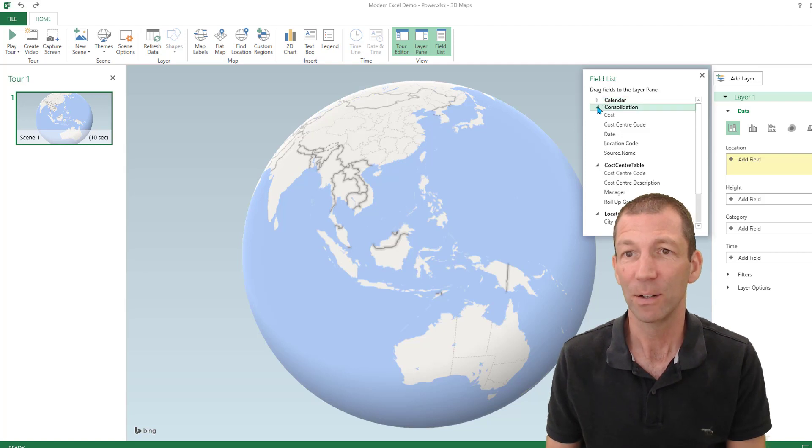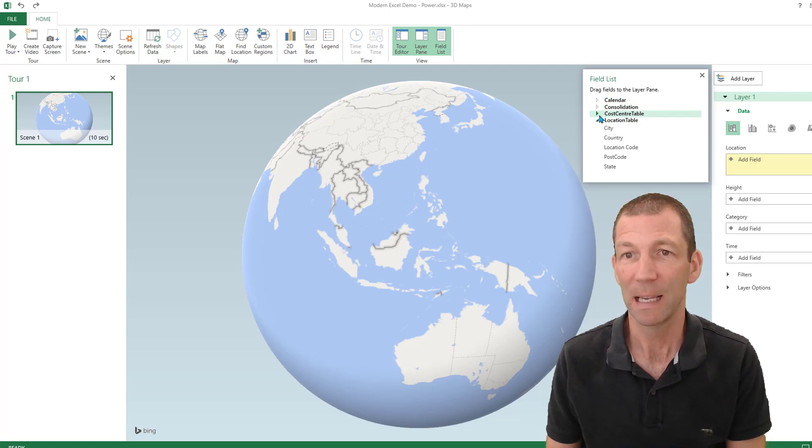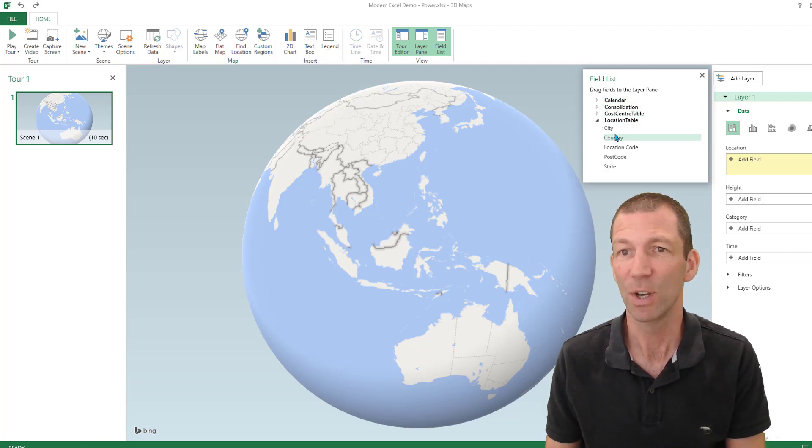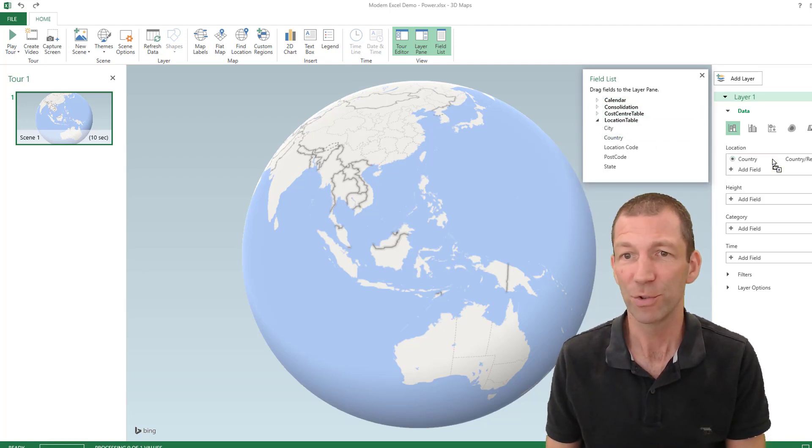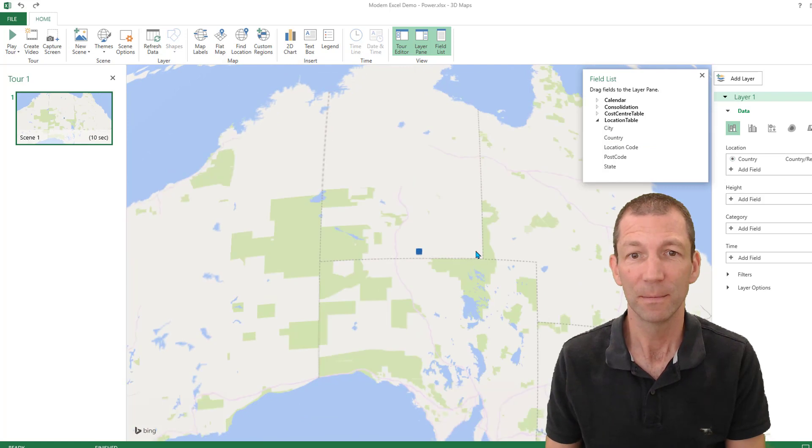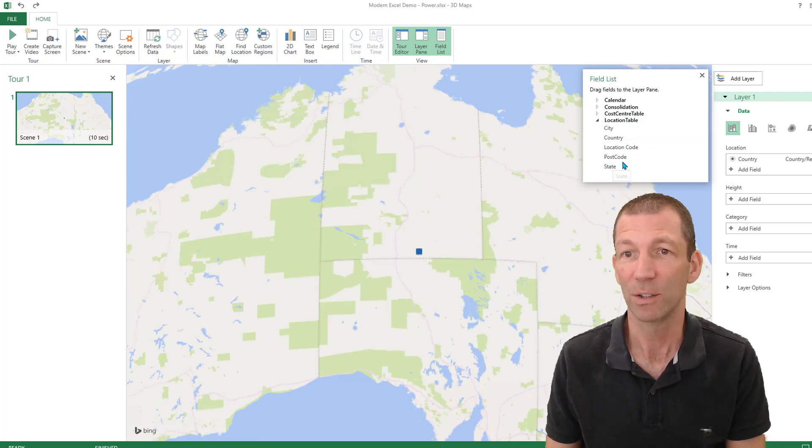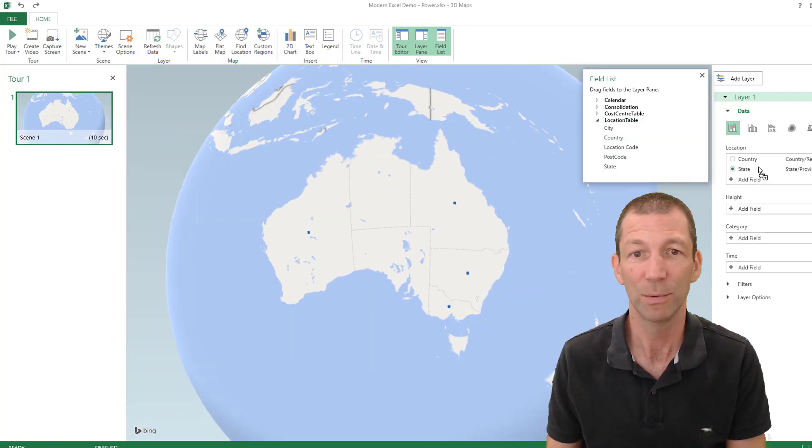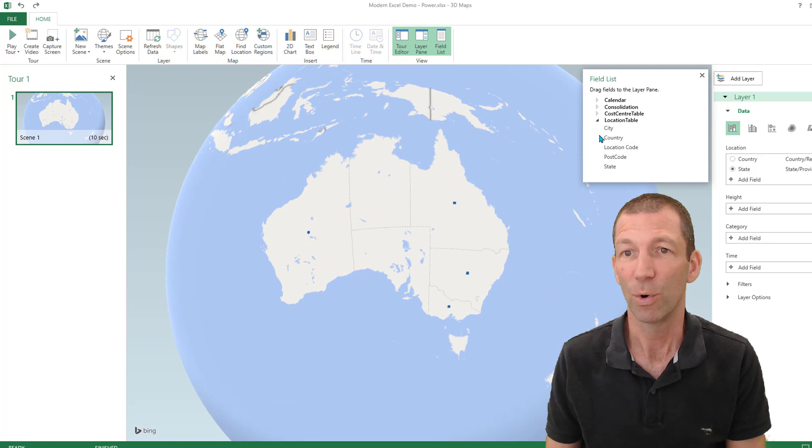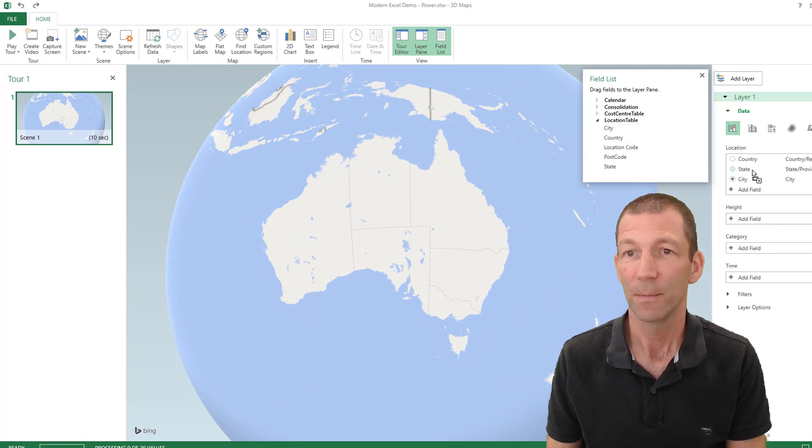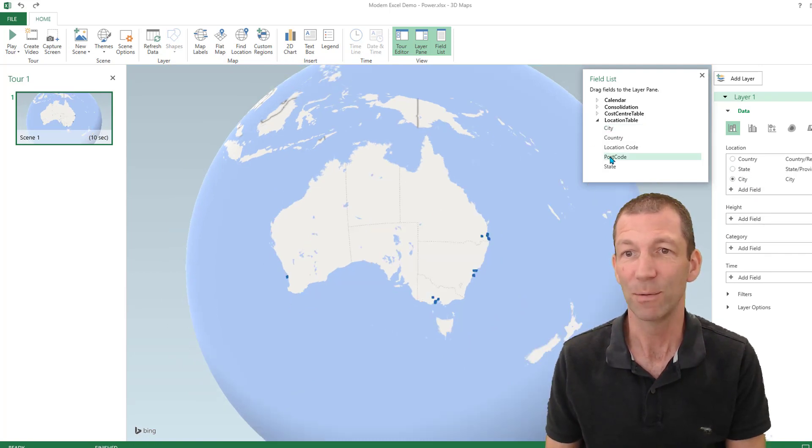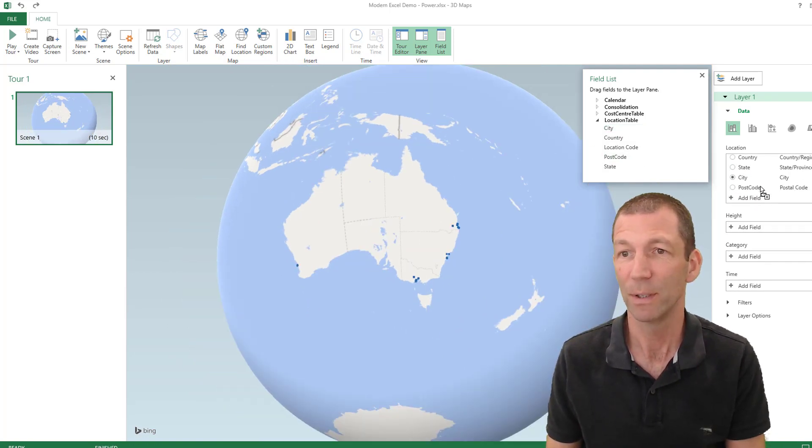And I can collapse my little tables here. So I want to do country. And I could go to state level if I wanted to. Or I can go city. Or even down to postcode.